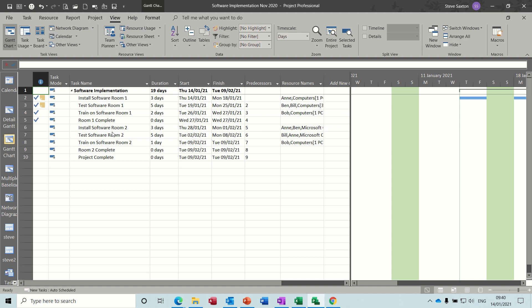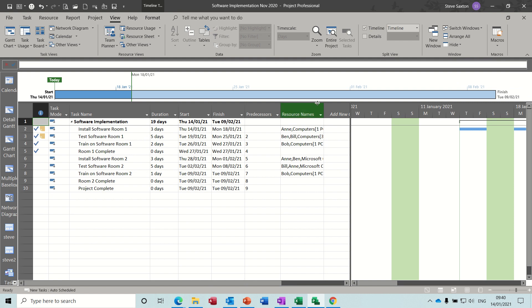Hi guys, welcome to this session on Microsoft Project. In this module I want to have a look at the timeline and what you can do with it. I have a project plan on the screen but no timeline showing. To activate the timeline you need to be on the View tab and tick Timeline, and then you'll see it.